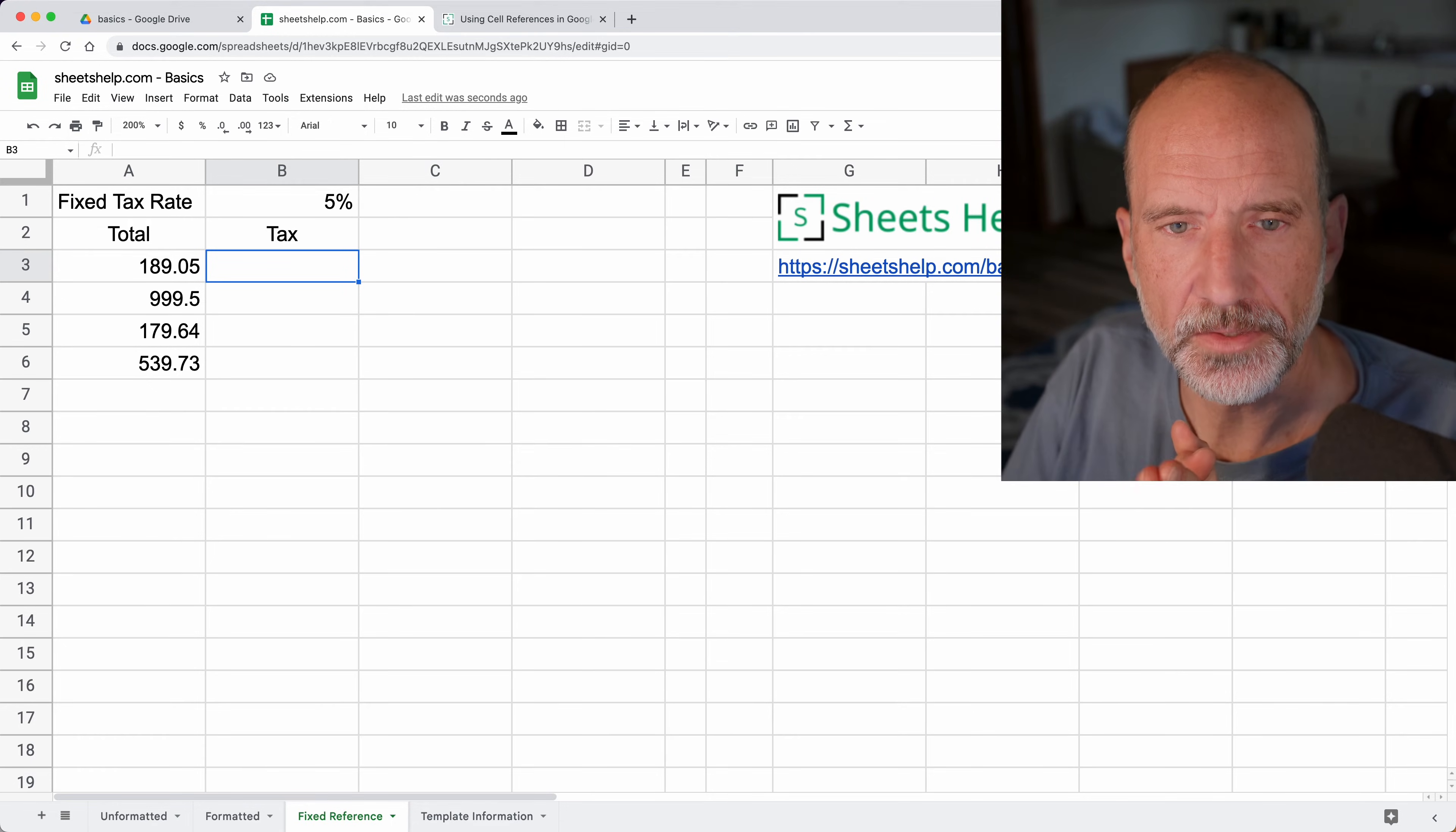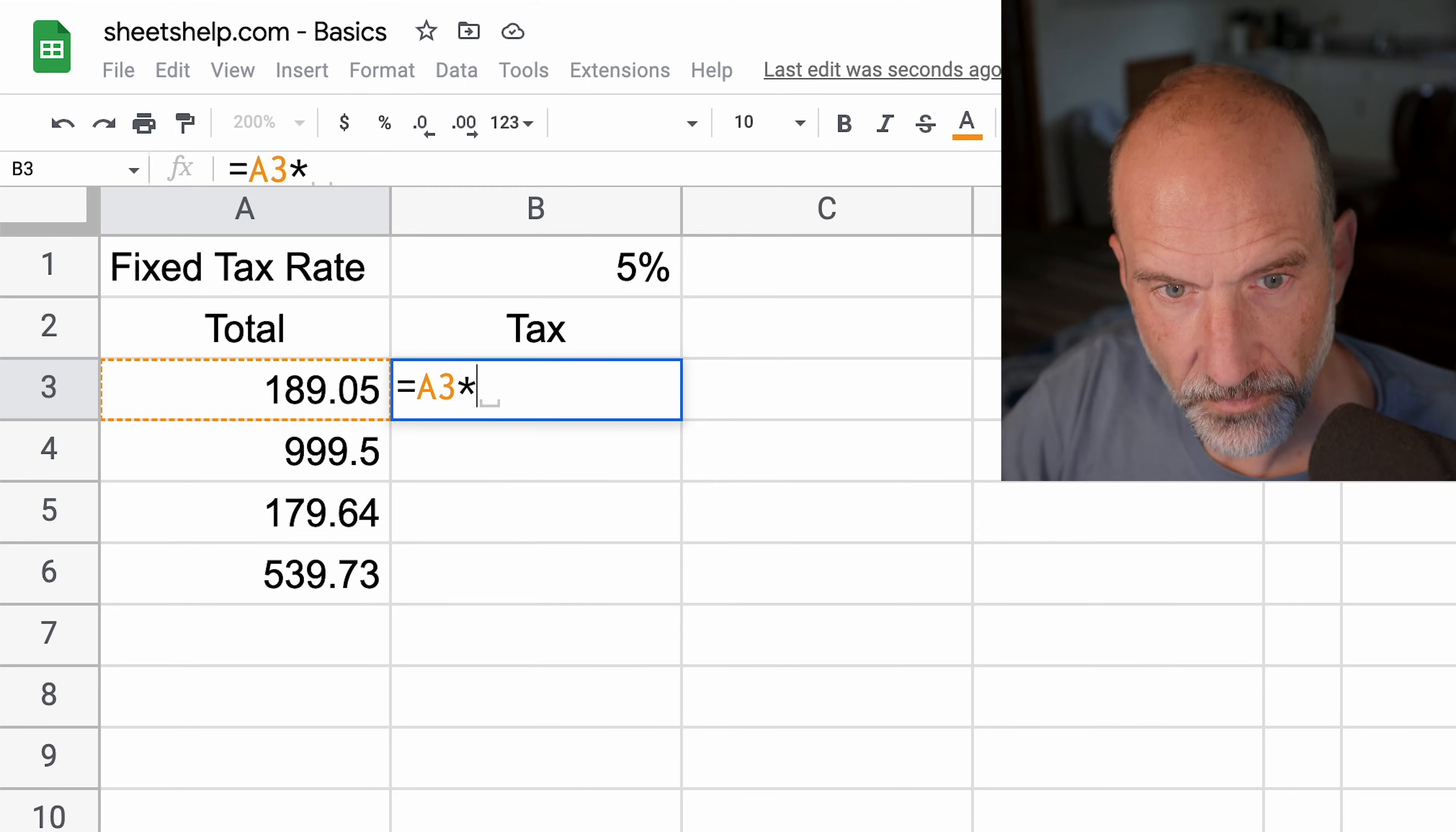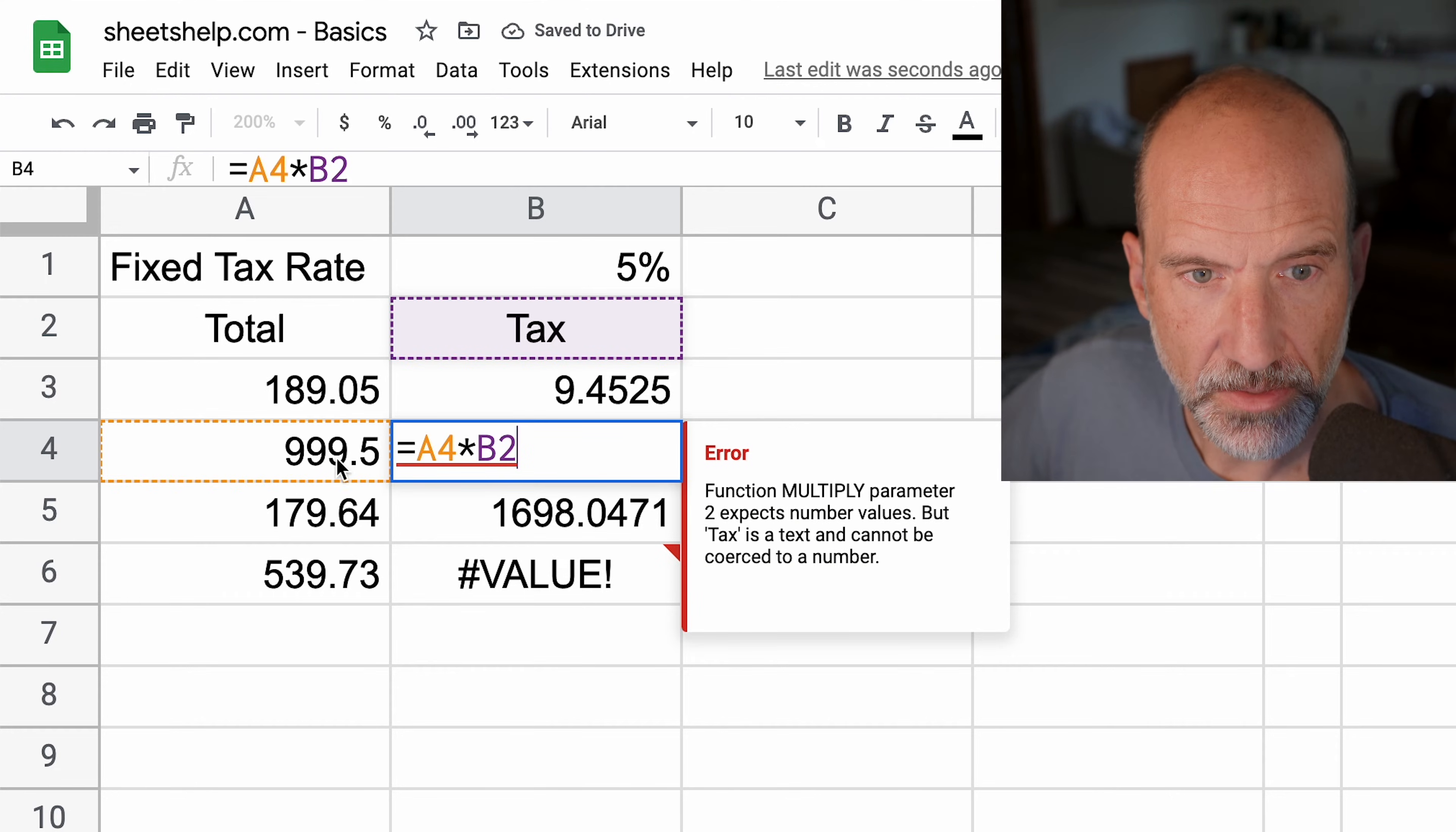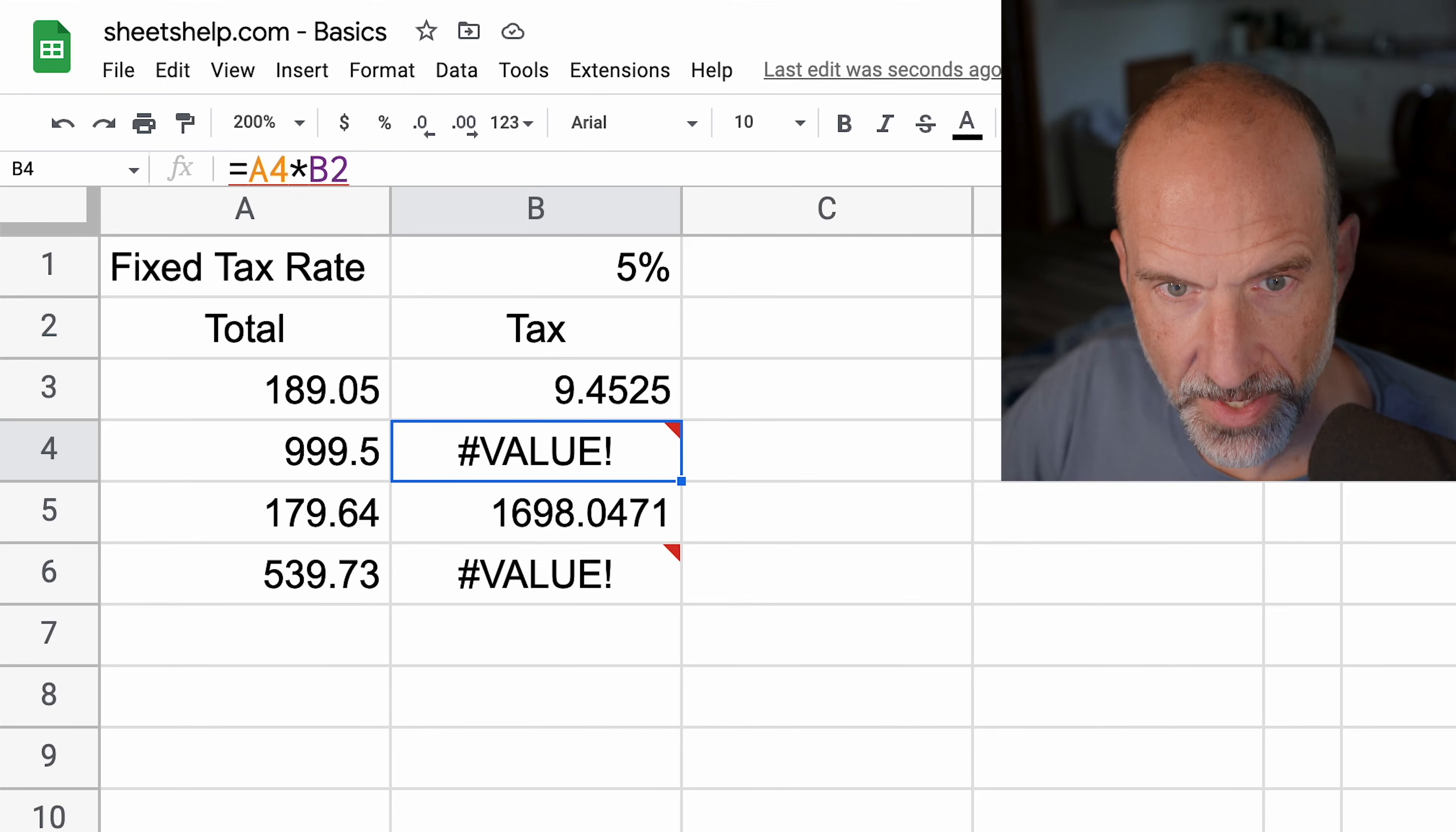Here's a scenario where relative cell reference isn't going to work well. We want to multiply the total in A3 by the tax rate. We'll do it the wrong way first: A3 times the tax in B1. The tax of $9.45 is right for row three. But in row four, it multiplied A4 by the tax, but the reference to the tax shifted down one. So that broke the reference.